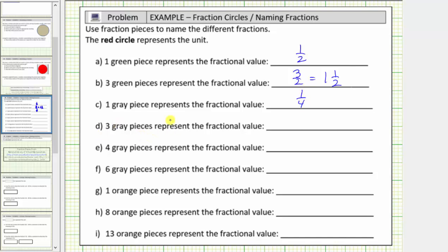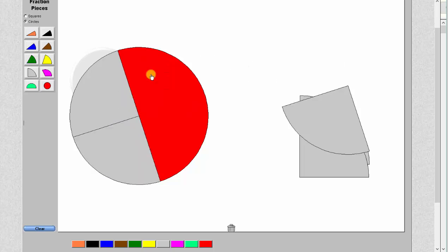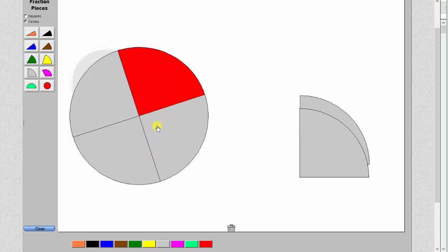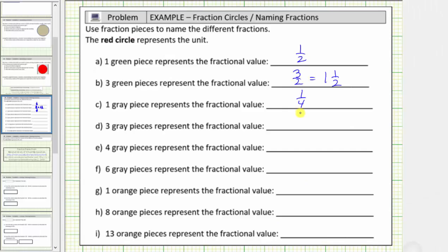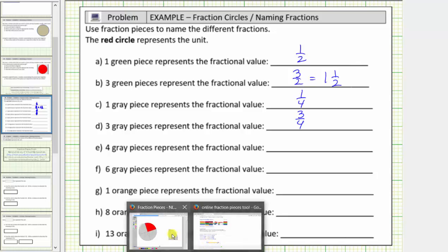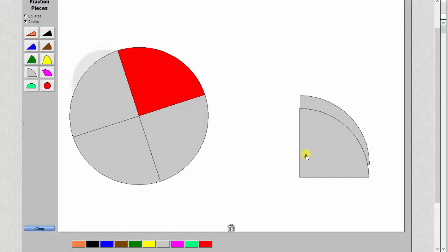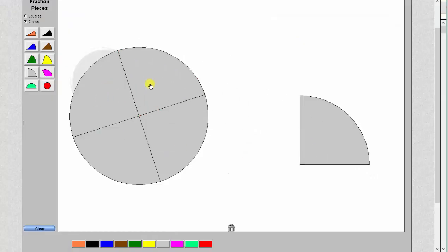Three gray pieces would be three copies of one fourth — one, two, three gray pieces — so three gray pieces is equal to three fourths. Next we have four grays. Notice the fourth gray piece makes up one whole, so four grays is equal to four fourths, which equals one.